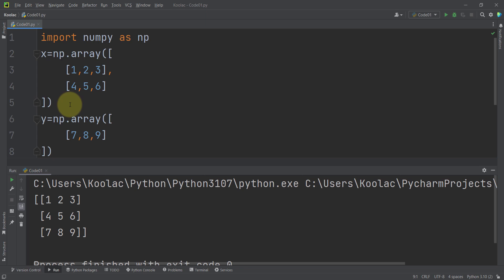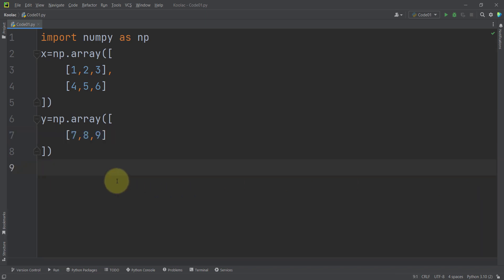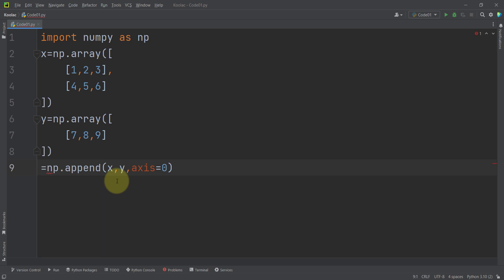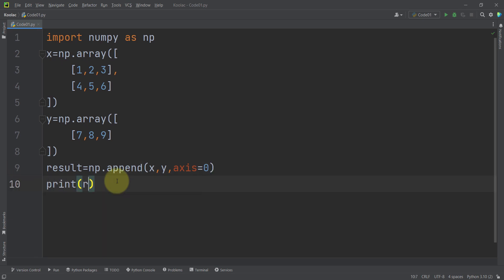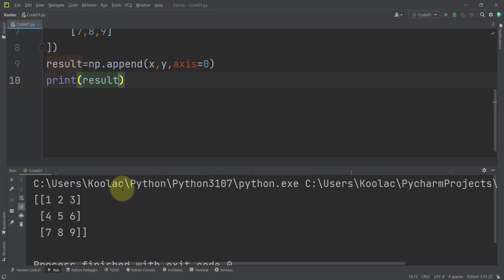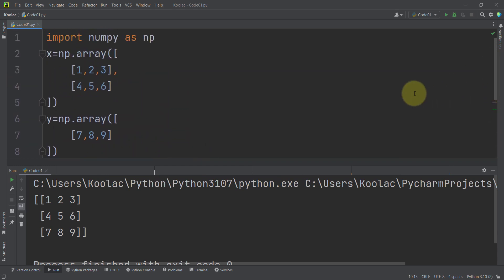Now let's consider a 2D example. Here x is a 2 by 3 matrix and y is a 1 by 3 matrix, and we want to append these values to the x array in a row-wise manner — adding that row to the matrix. To do so, I type np.append with x and y and pass axis=0 for row-wise concatenation. Storing the result and printing it, you can see that x and y have been appended together in row-wise manner.